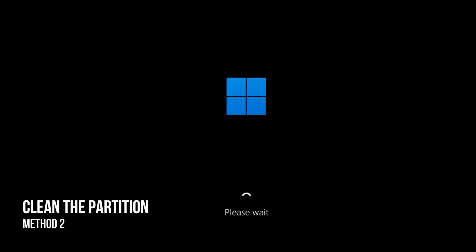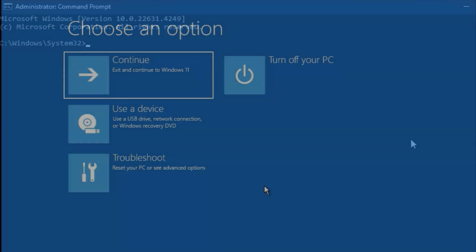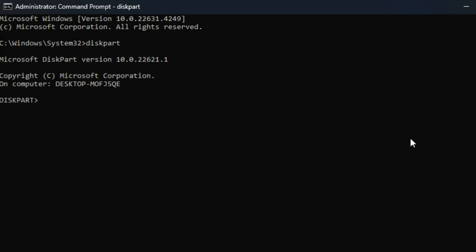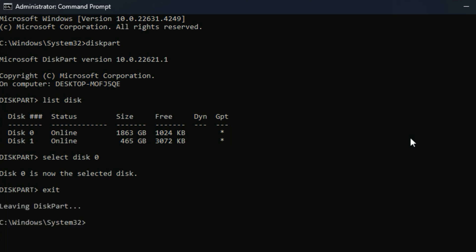Method 2. Clean the partition. Exit the Windows installation screen and return to the screen where the Windows installation starts. Now press the Shift plus F10 keys to open the command prompt or open command prompt. Then enter these commands and press Enter after typing each command.